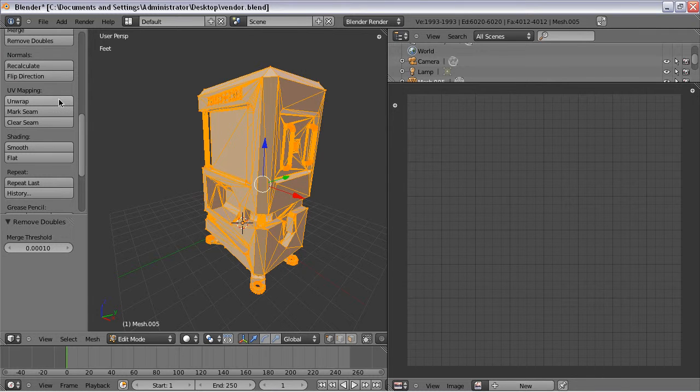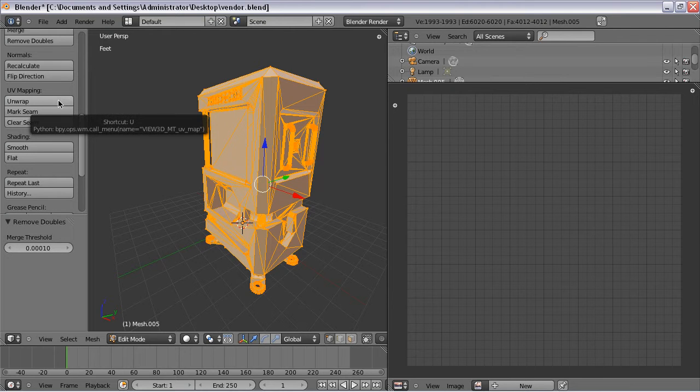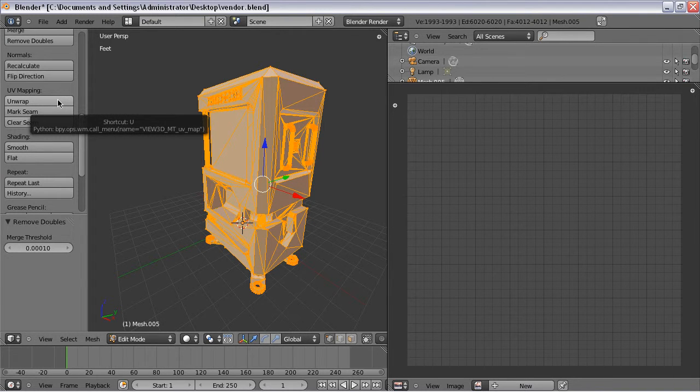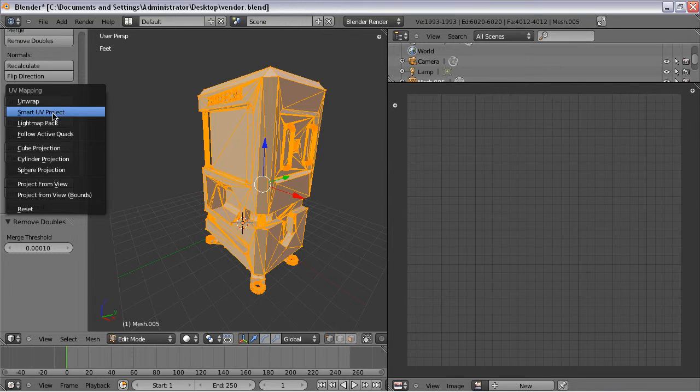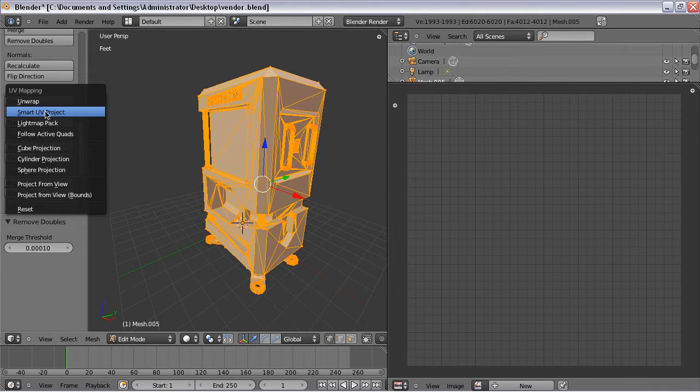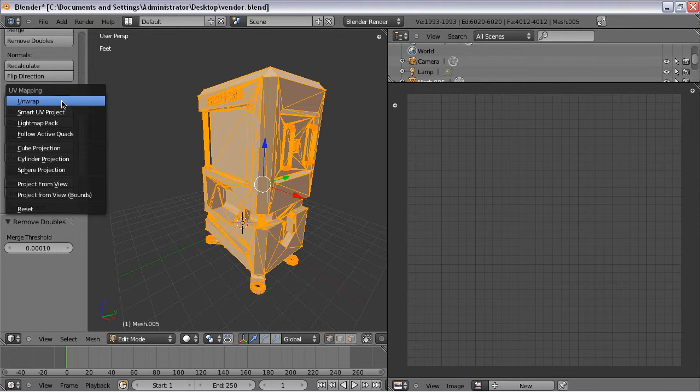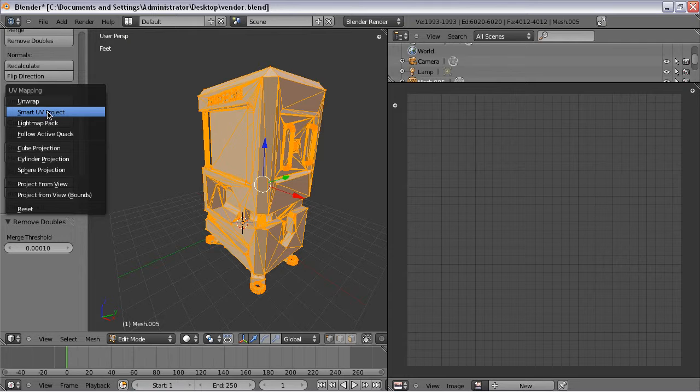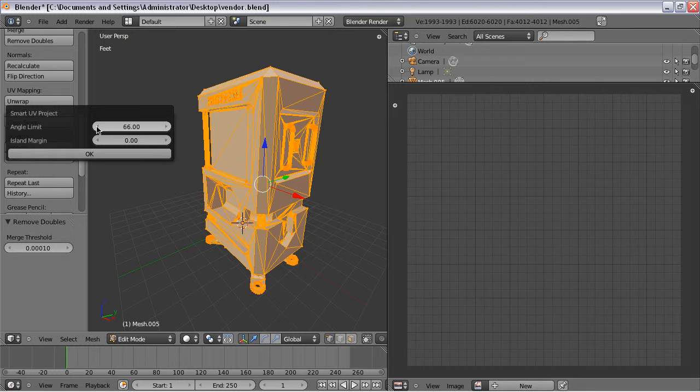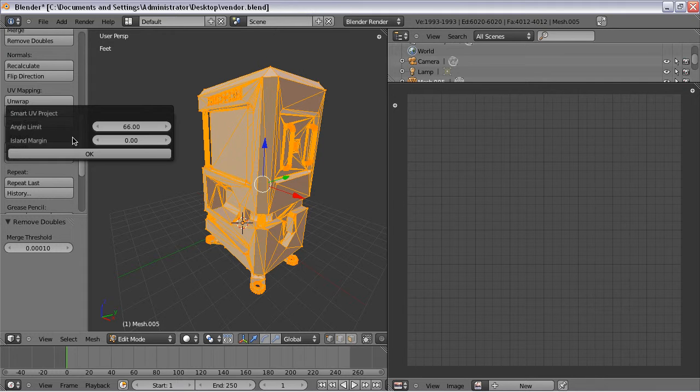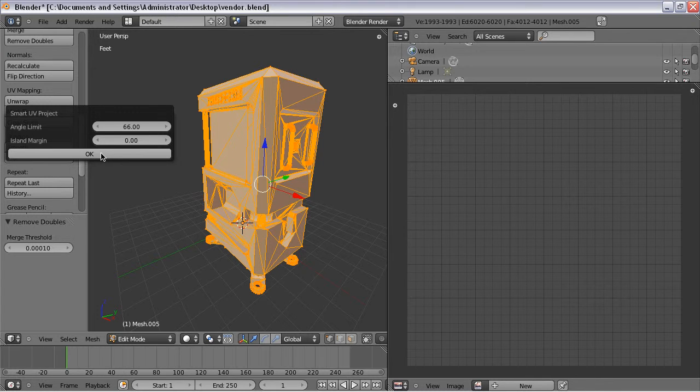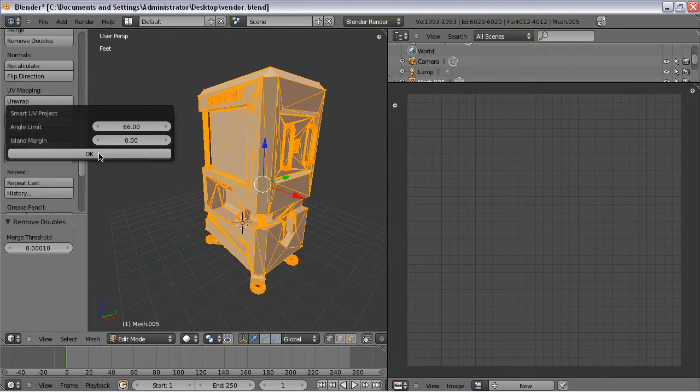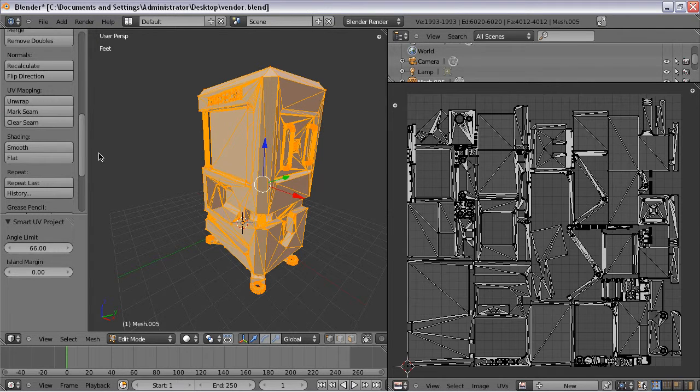So, what you want to do is go to Unwrap. And basically what that does is it's going to flatten out this 3D model into a two-dimensional image map. And you don't want to use this top option. That is not going to work. What you want to do is go to Smart UV Project. And that pops up this little window with these two options that can allow you to fine tune exactly how the geometry is flattened. I'm just going to go with the default results. And once I click this OK button, the UV map is going to appear over in the right-hand window. So, here it is, the great mythological UV map.